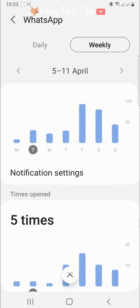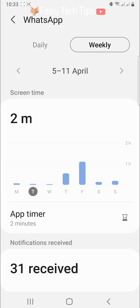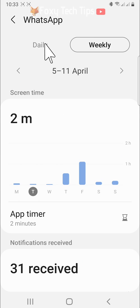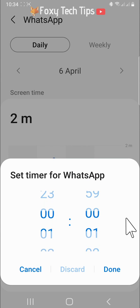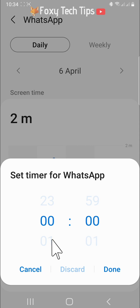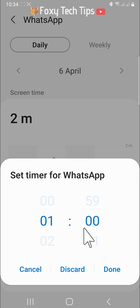Back on daily, you can use an app timer where you can set a limit for the amount of time you'd like to use that app per day. Tap on the timer icon, then set the time you'd like to set as your limit, and tap done.